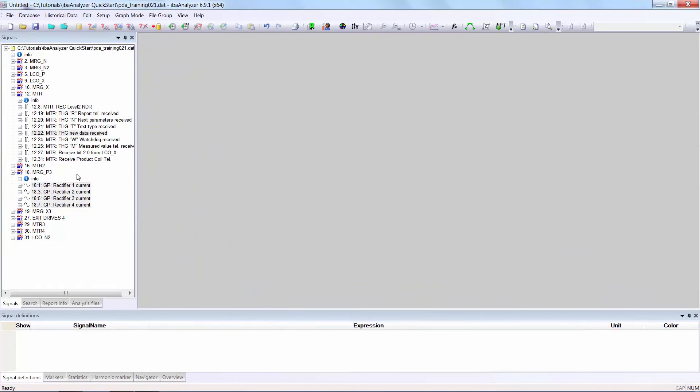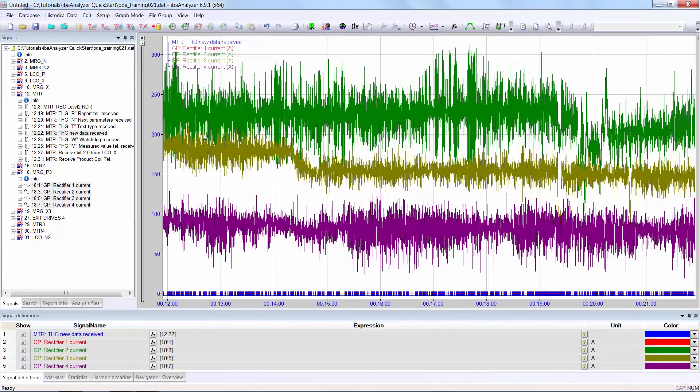The third method is again to select the signals, drag the signals into the graph window, press shift, release the mouse button, and you can see that the signals now have a common Y-scale. Thank you.